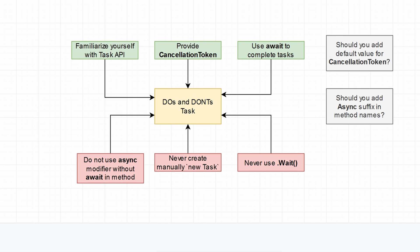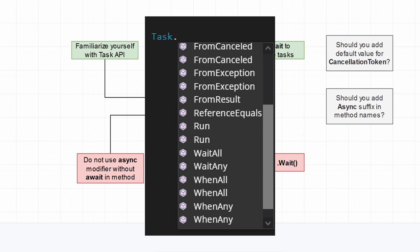I also wanted to touch on some do's and don'ts of tasks. First of all, I'd advise you to familiarize yourself with the Task API, so you know how to call many external services by using Task.WhenAll or Task.WhenAny. Know how they actually work and how to call multiple other external services without awaiting them one by one.